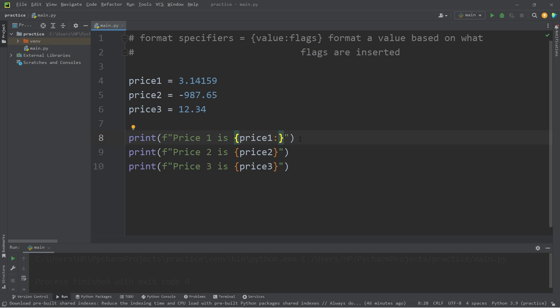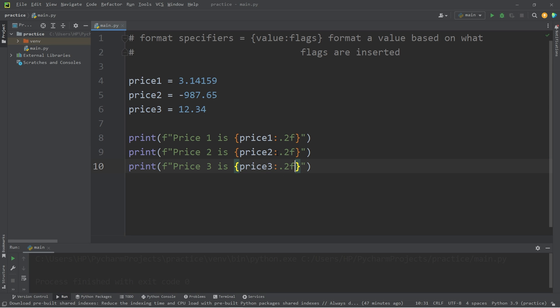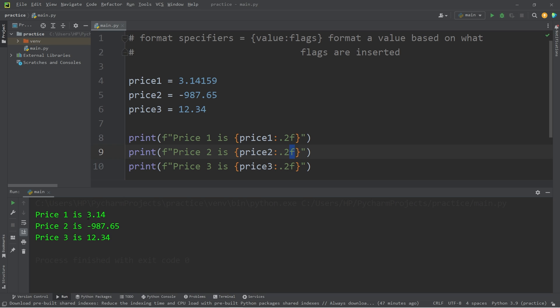To add decimal point precision, after the colon you would type dot, then the amount of decimals to be displayed — maybe two — then f, meaning floating point number. Let's do that with price two and price three: colon, dot, two, f. Price one is now 3.14, price two is negative 987.65, price three is 12.34.